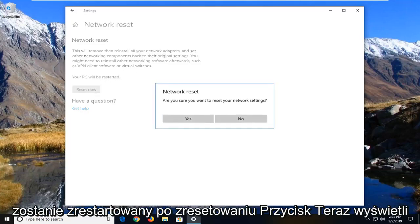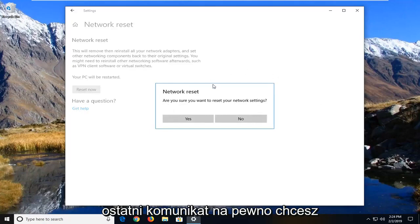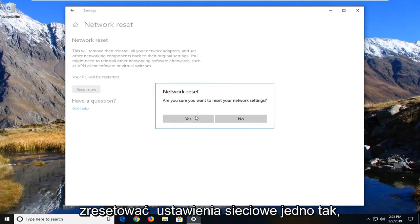Left click on the reset now button. It's going to give you one final prompt here. Are you sure you want to reset your network settings? Left click on yes.